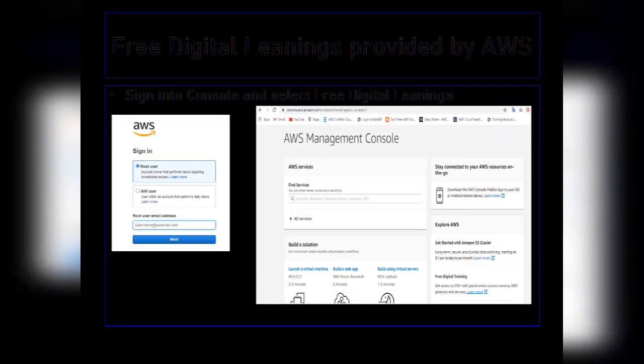Once you have added the support plan, it takes you to a page where it asks you to sign in using either a root user or an IAM user. In this case, we are going to sign in as a root user. Once you have entered those details, it takes you to the console page where you see the AWS Management Console.